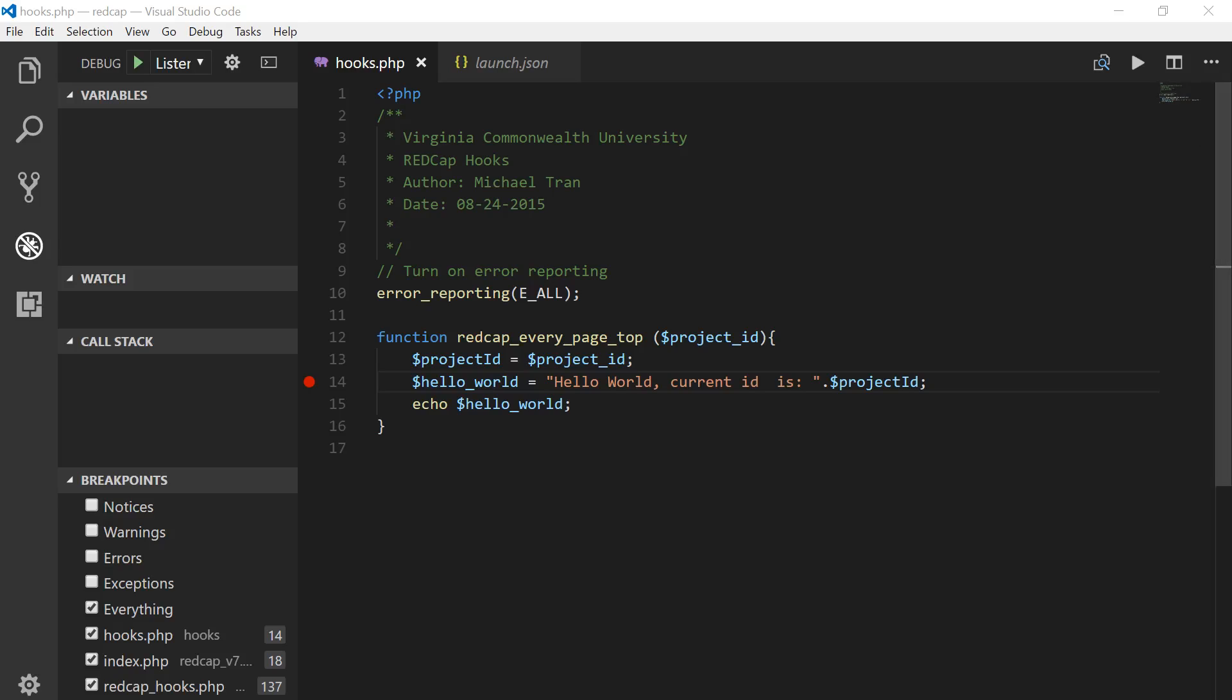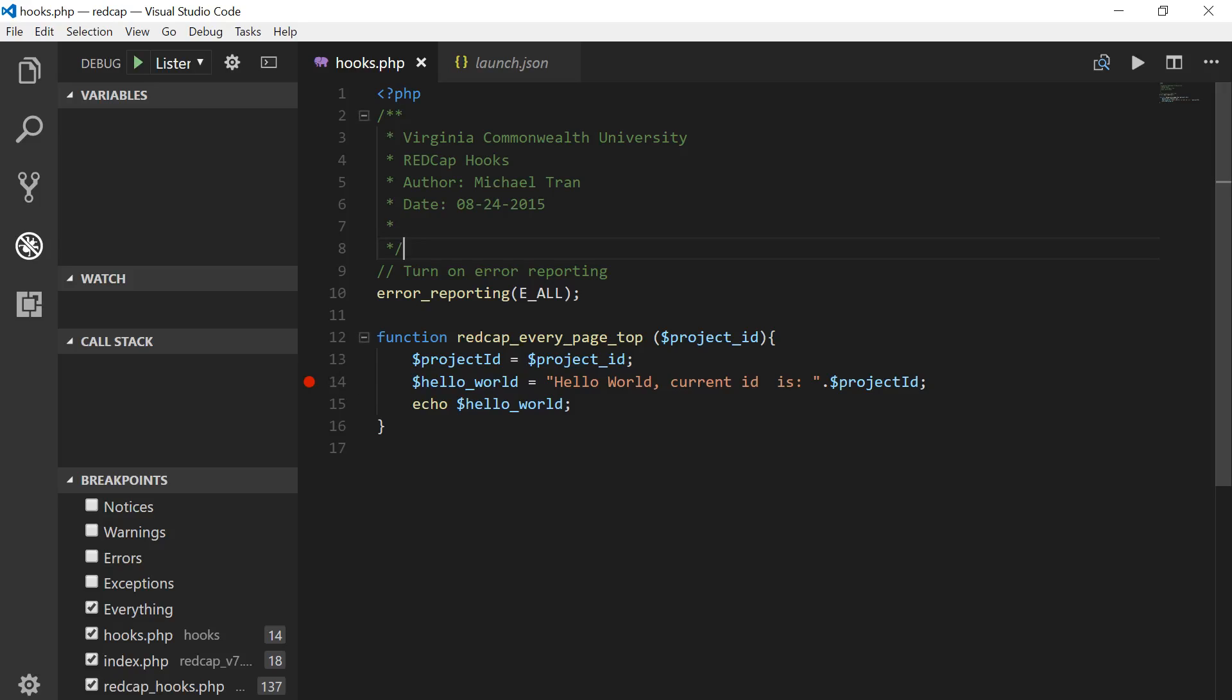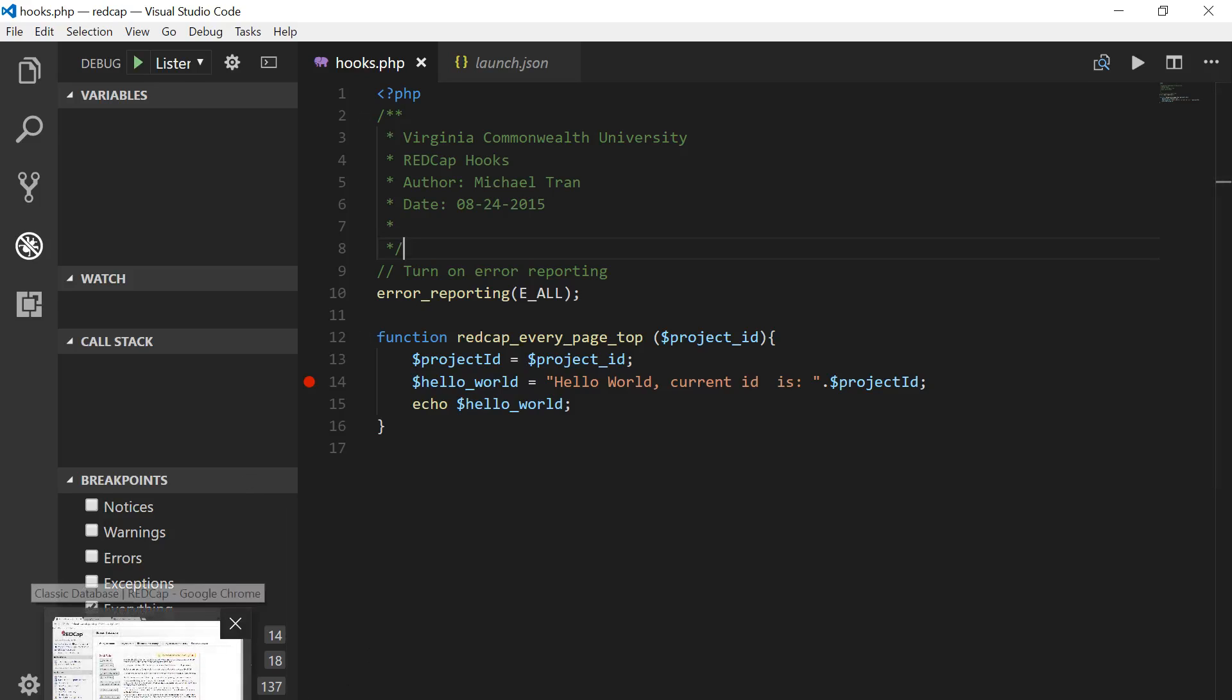Alright, so what do I mean by debugging environment here? When we're coding, we want to be able to debug and make sure our code is working properly or running as should. An easy way to be able to do that is to have a debugger installed onto our development environment so we can debug, we can troubleshoot our code. For example, for this little quick hook that I have, I want to be able to debug and see what project idea I'm working with, I would put a little break point right here. Hopefully, it'll break when it gets to this point.